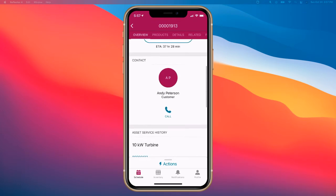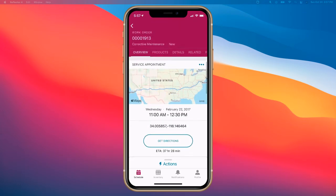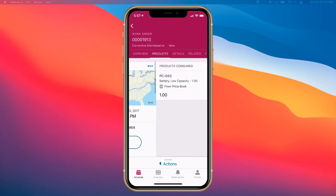From here, we're going to go to products consumed. We can see that I've already consumed a battery.